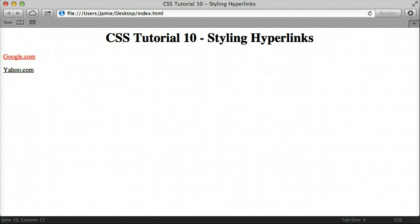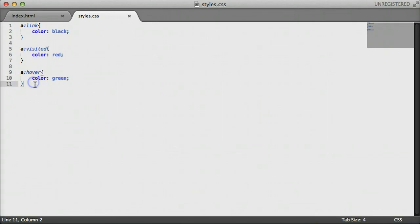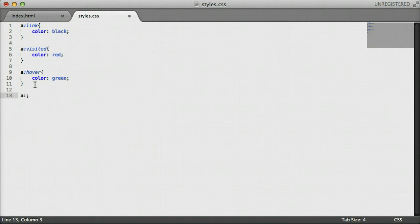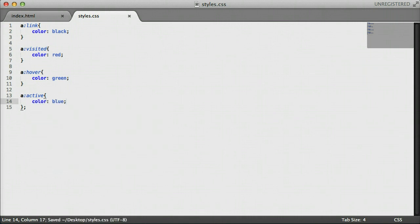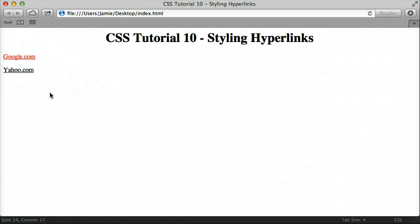One more state to cover: if you click on a link and hold it down, we can change that color too. We'll add a:active and set the color to blue. If we save, come over and refresh, you'll notice that if you click and hold the link, it changes to blue. Once you release it, it goes back to its previous state. This is true for all links because a link can only be in one state at a time.